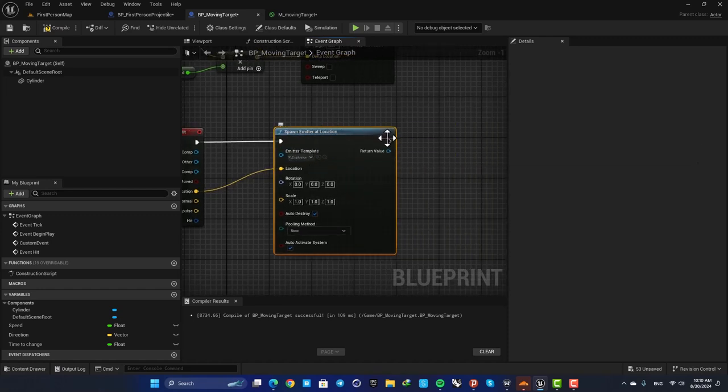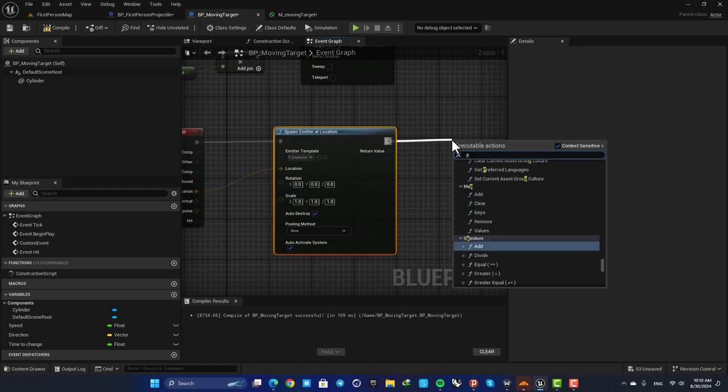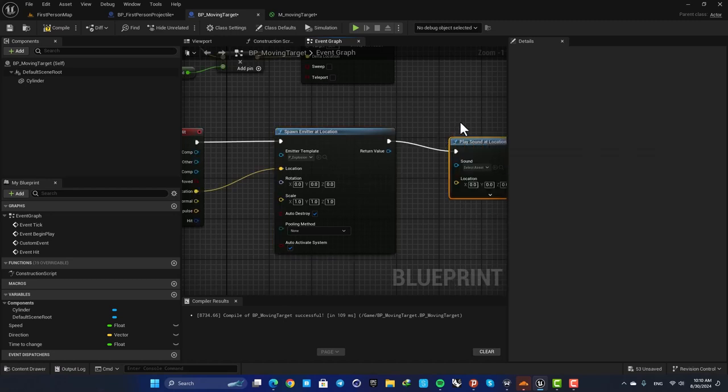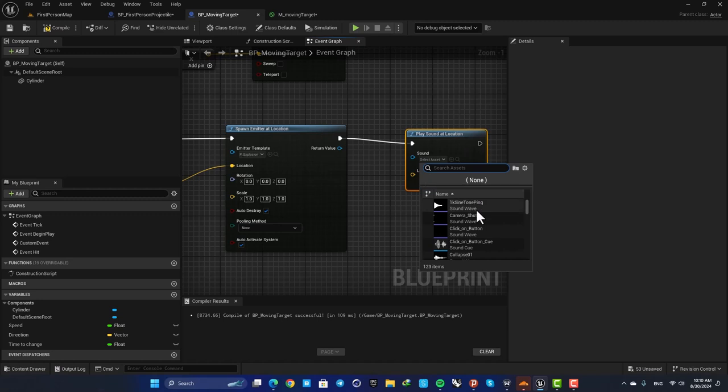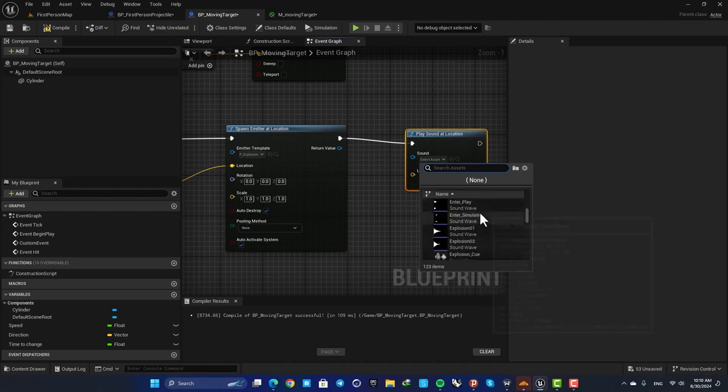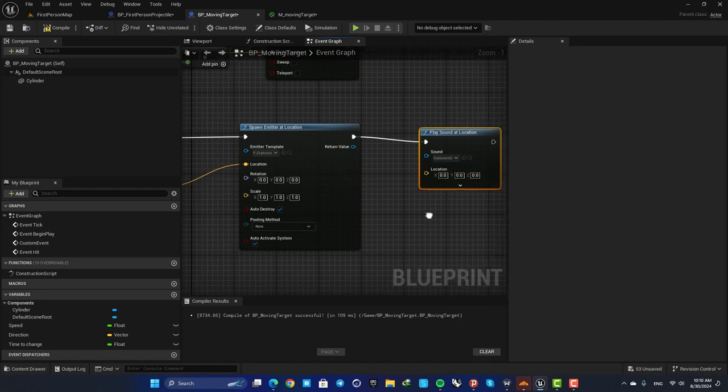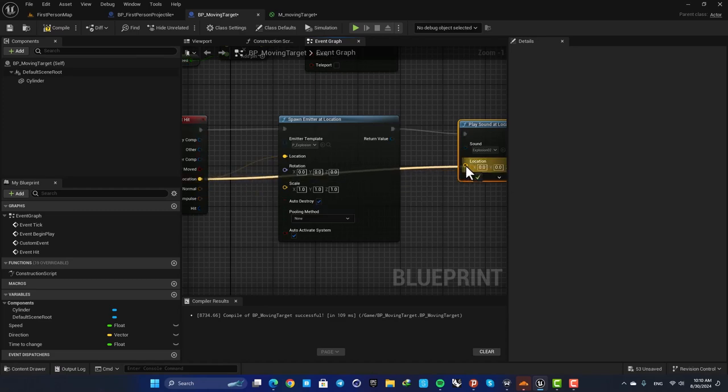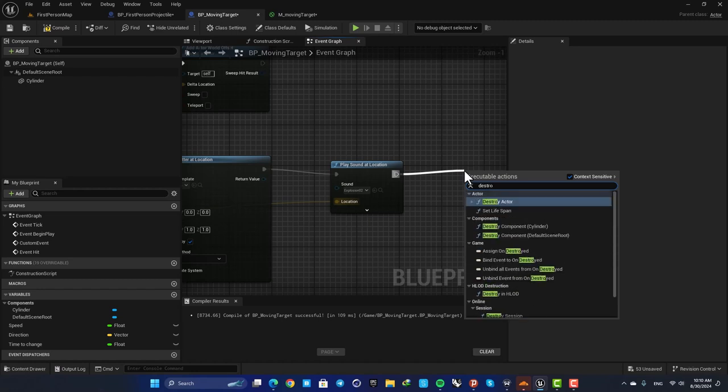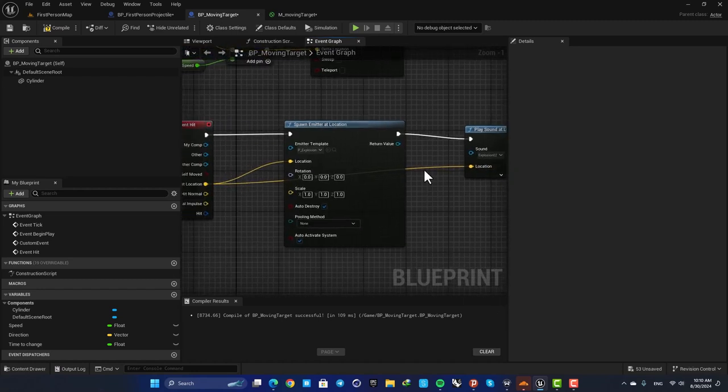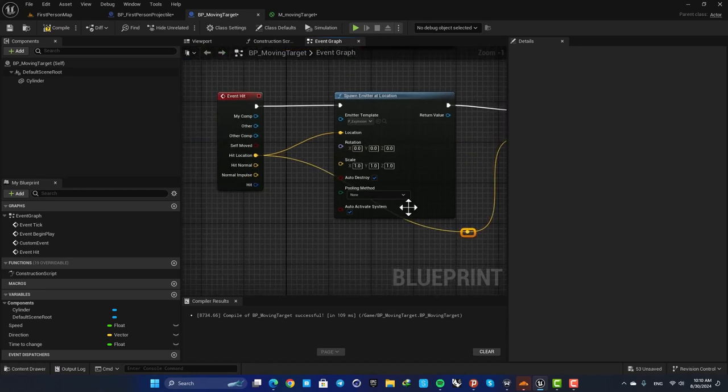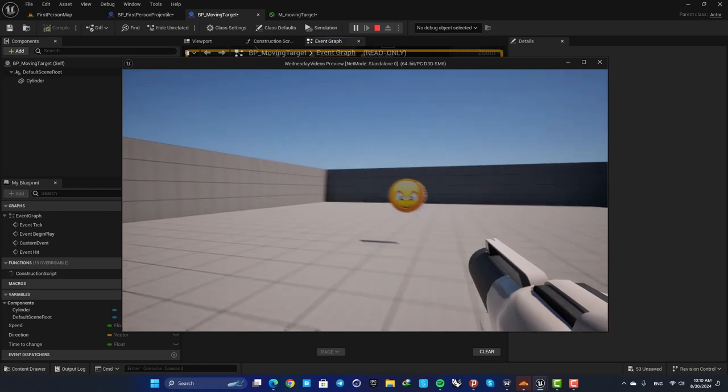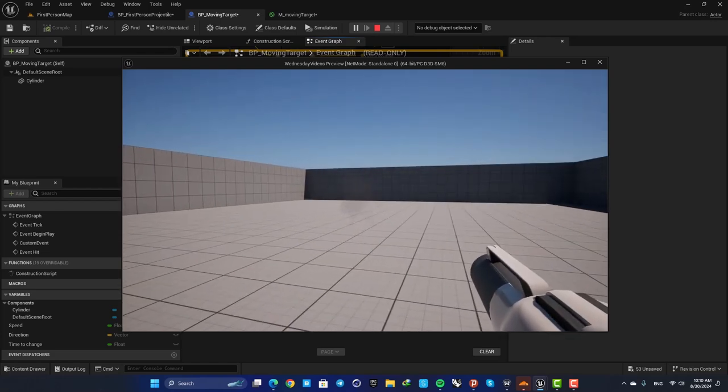Then we can also play a sound. So here search for play sound at location and select an explosion audio. Again for the location we are going to use this, and after that we can destroy our actor. You can also double click on your wires and create these nodes to make it look a little cleaner. All right, let's compile and shoot this to see what happens. Yeah, it's working great.